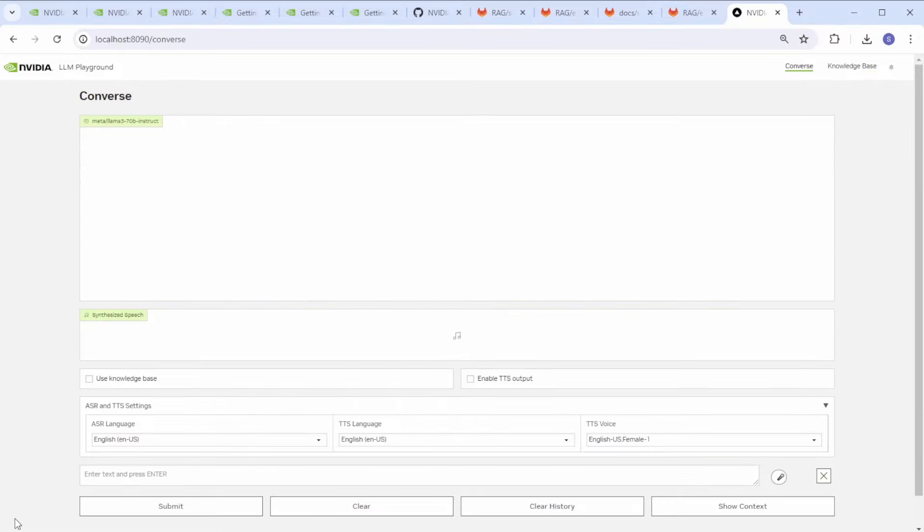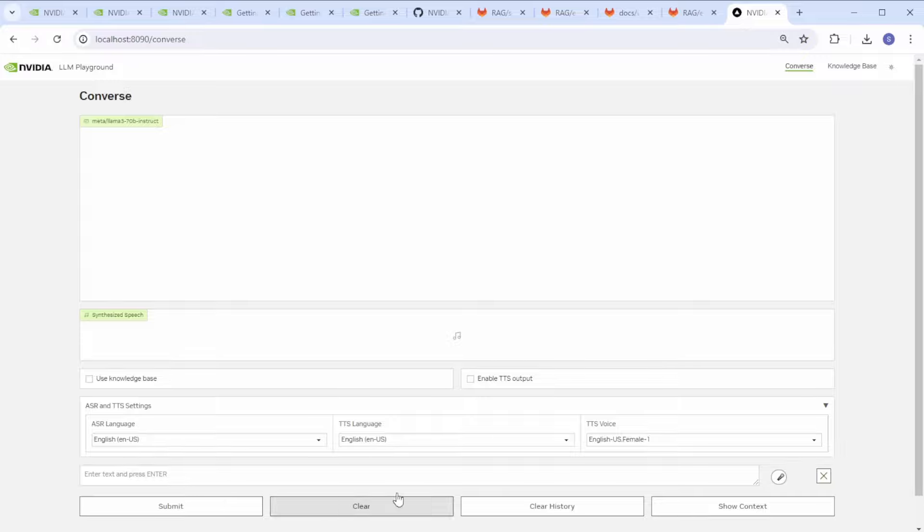Now that we're back in the Converse tab, I've removed the video of myself so you can see the entire page. Let's ask the app a question about Blackwell.